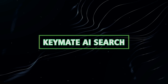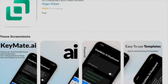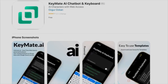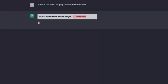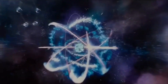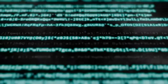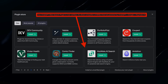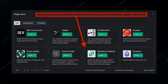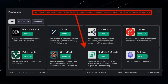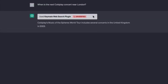8. KeyMate AI Search. We all understand the arduous nature of internet searches. Thankfully, KeyMate AI Search comes to the rescue. Armed with advanced algorithms, it sifts through millions of data points to provide the most pertinent results. So when you require the latest research on quantum physics, trust KeyMate to handle the heavy lifting. This plugin guarantees enhanced efficiency and accuracy for your chatbot.